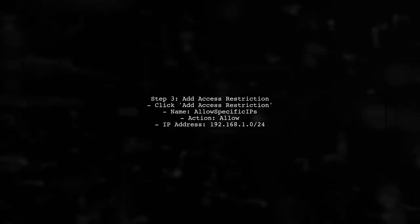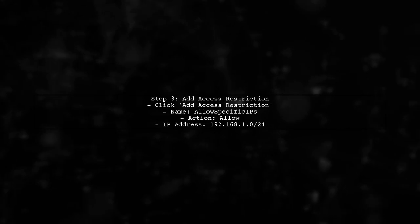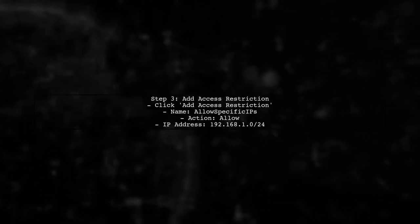Next, click on Add Access Restriction. You will need to provide a name for the rule, specify the action as Allow, and enter the IP address or range you wish to permit.